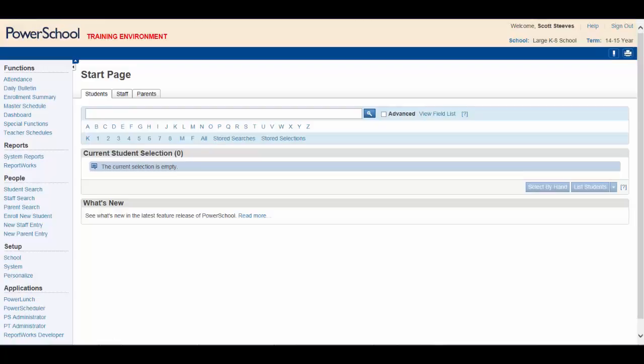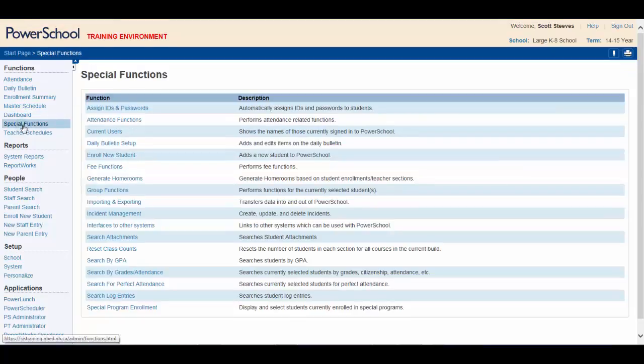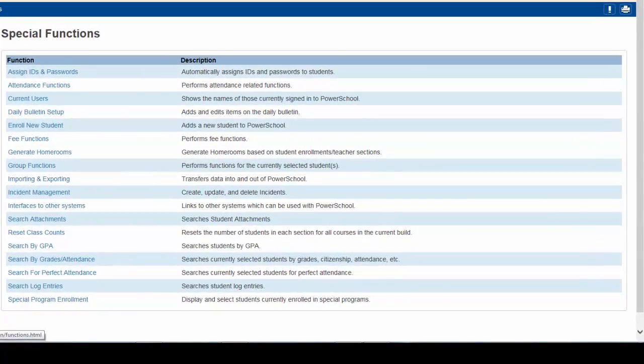We won't take the time to look at the dashboard in this video. When you get a minute, you can check out the information there.